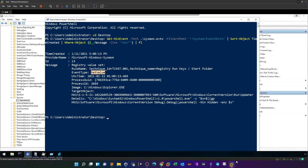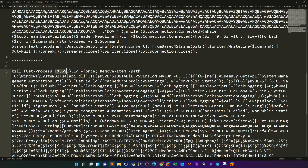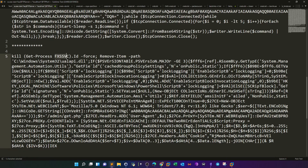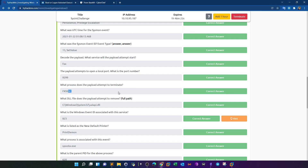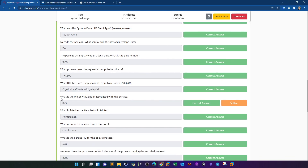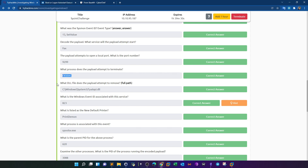What DLL file does the payload attempt to remove? From the decoded code, we can see a Remove-Item command with the path: C:\Windows\System32\ualapi.dll. This is something to do with the print service. Going back to answer the next question: what is the Windows event ID associated with the Fax service? We need to search Windows logs for the relevant string.